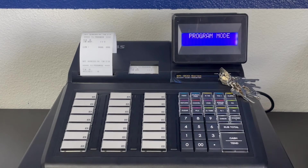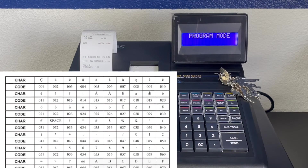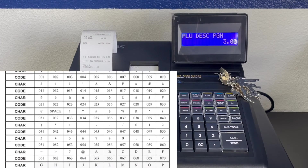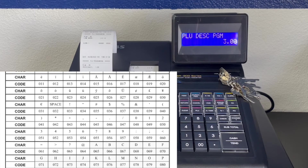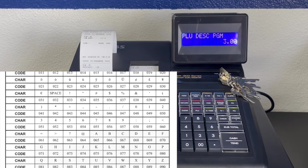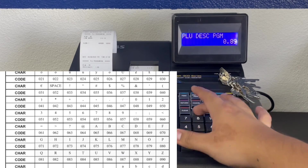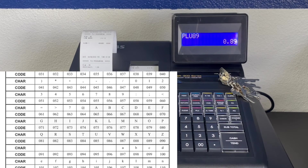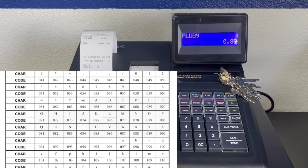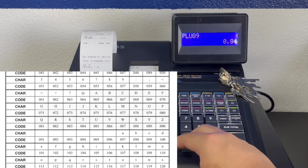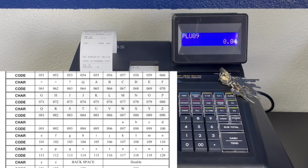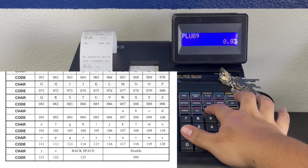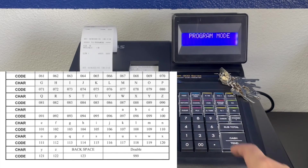POU descriptor programming requires a code book for the raised keyboard. On your screen will be codes along with which letter they represent. To get to the descriptor programming enter 300 subtotal, then enter the POU. Now we will enter the codes or type out the name. We are limited to 14 characters for the description so use them wisely. Once we are done press the X time button, then press cash to finalize. You will get a receipt printout that shows that the changes have been made.